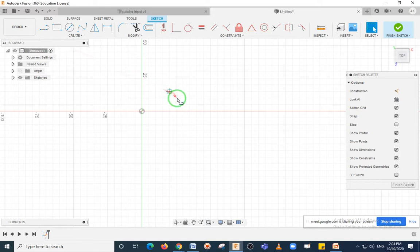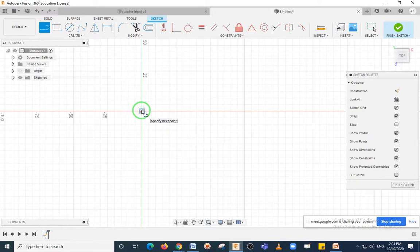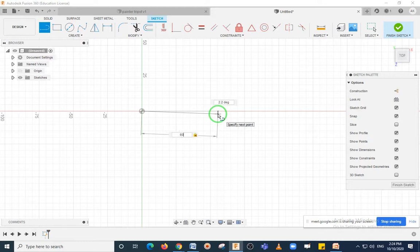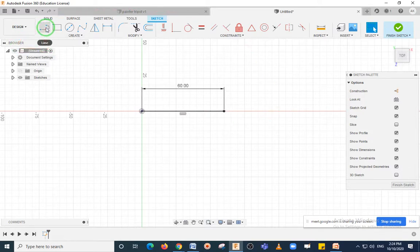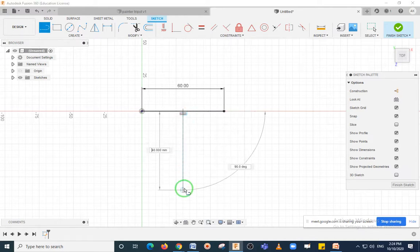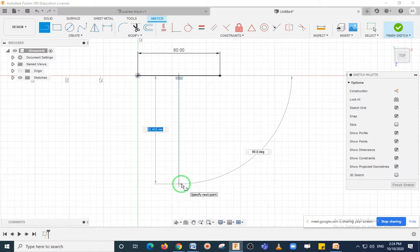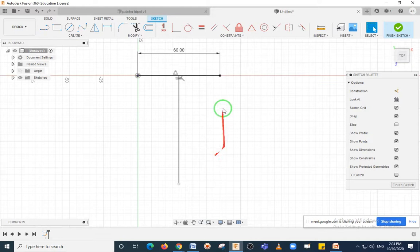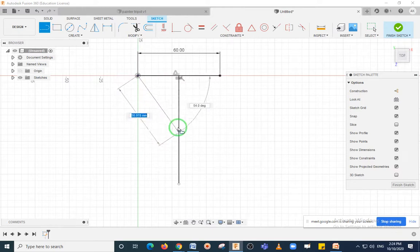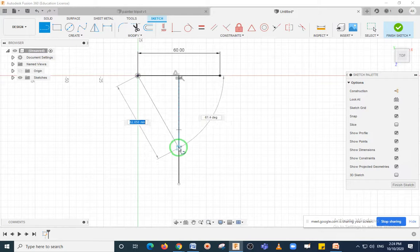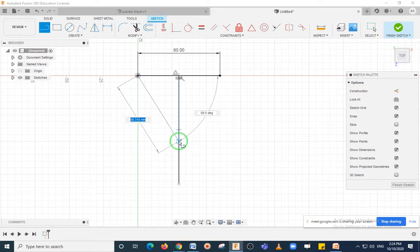Type L so that the Line command will be activated. Once the Line command is activated, select the center point and draw a horizontal line of 60 mm — type 60 mm and then press Enter. After pressing Enter, find the center point of this line and draw an approximate vertical line from it which is greater than 60 mm, then press Escape.